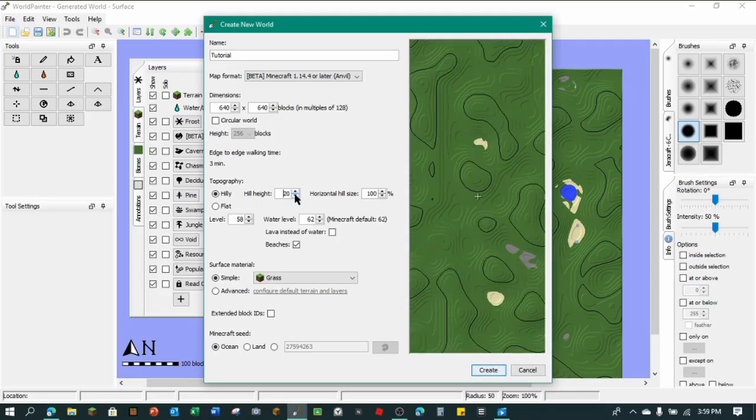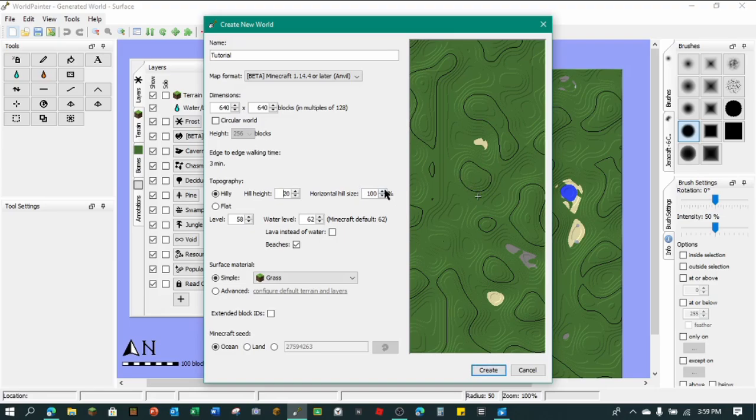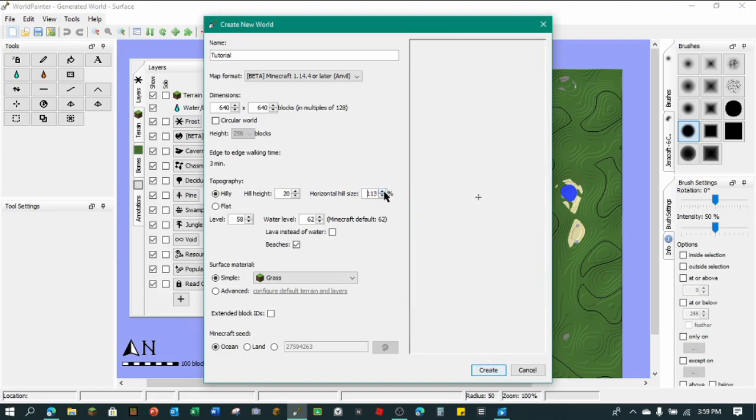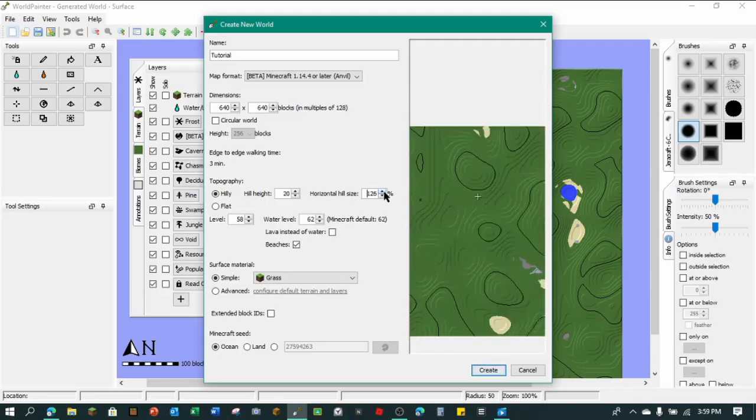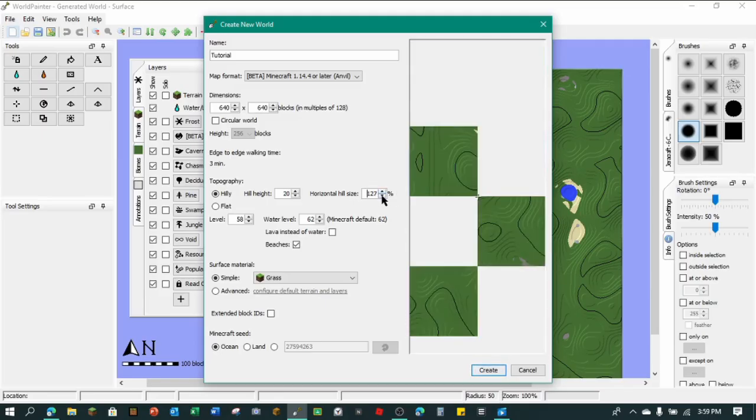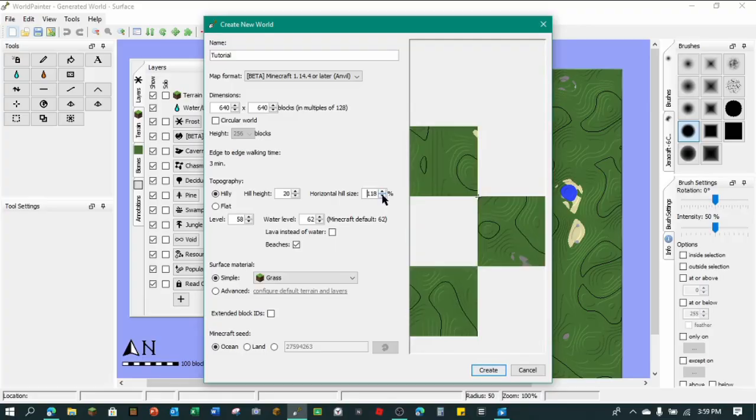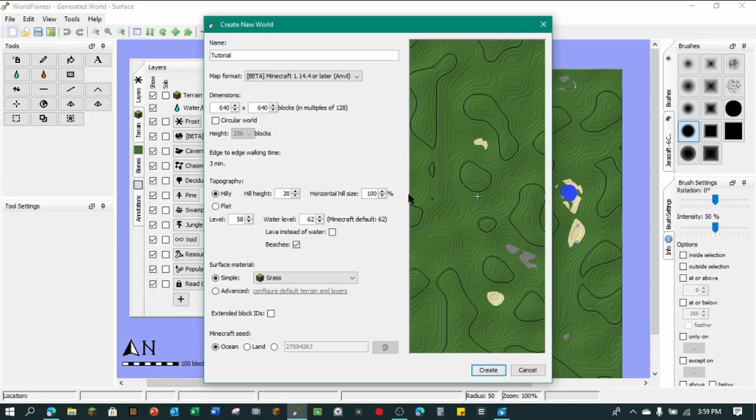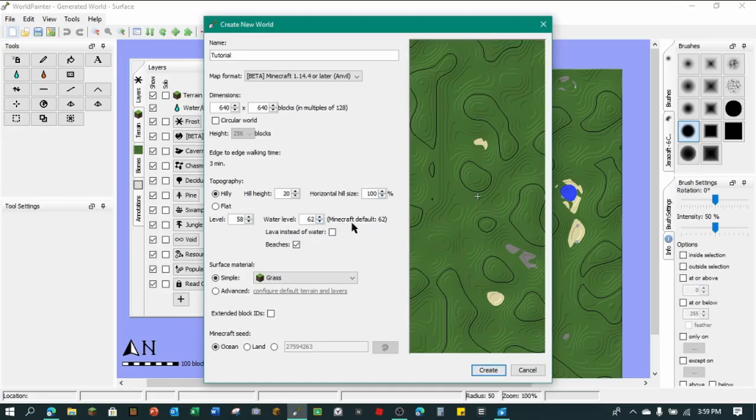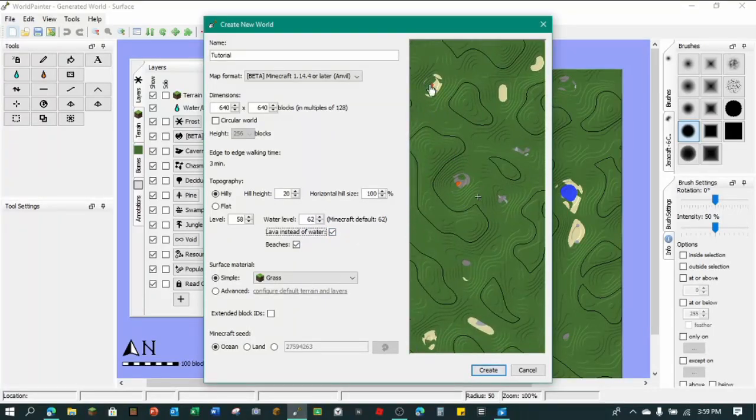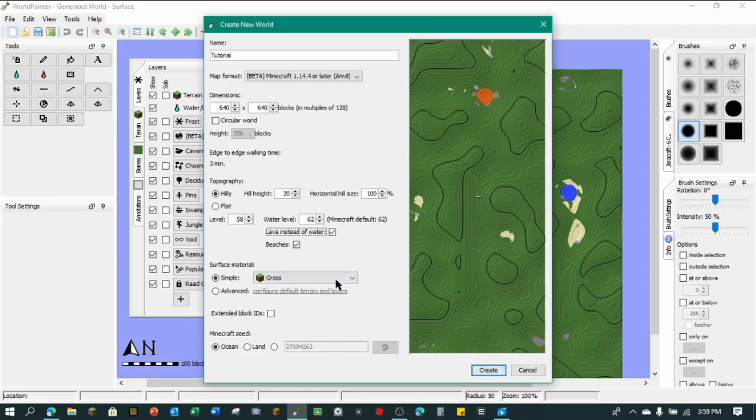So I go down to 20. And so, horizontal hill size, this is your hill size from here to here. So if we keep making this go, as you can see, the hill will get progressively bigger. So yeah. And so I'm just going to make this down to 100 because that's the standard. So now you can make the water level on here is 62, that's the default Minecraft water level. You can make all the water lava. But I'm just going to keep it water.